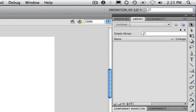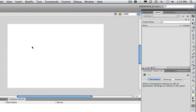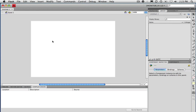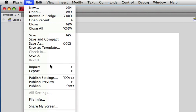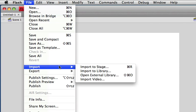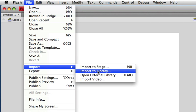You're just using an instance, so the file size in Flash is quite a bit smaller. So if you're using a repeated graphic element, even if it's just a graphic, get in the habit of putting it into the library and then pulling it out and using it on the stage instead. Let's import that. I'm going to choose File, Import, and I'm going to import this directly to the library.